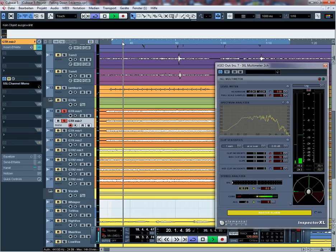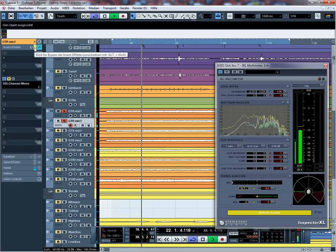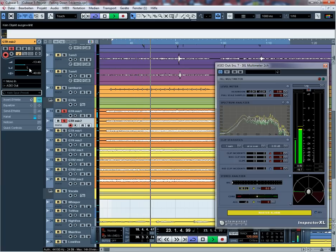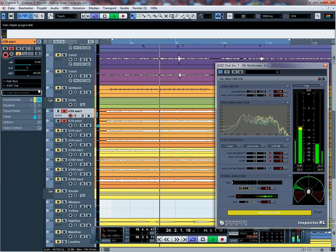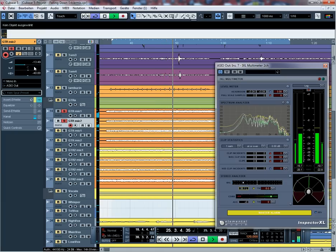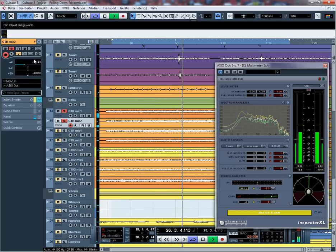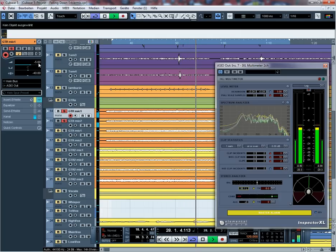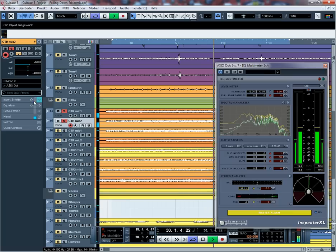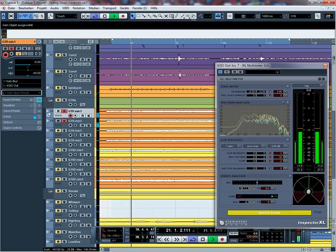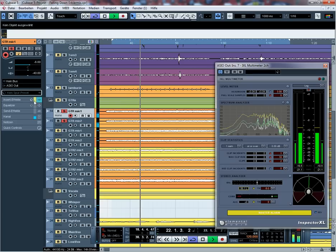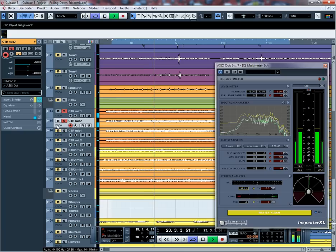Nochmal im Vergleich. Also Equalizer aus. Und Equalizer an. Das Honkige ist weg und die Höhen sind ein bisschen krasser dadurch geworden, was ich eigentlich haben möchte.